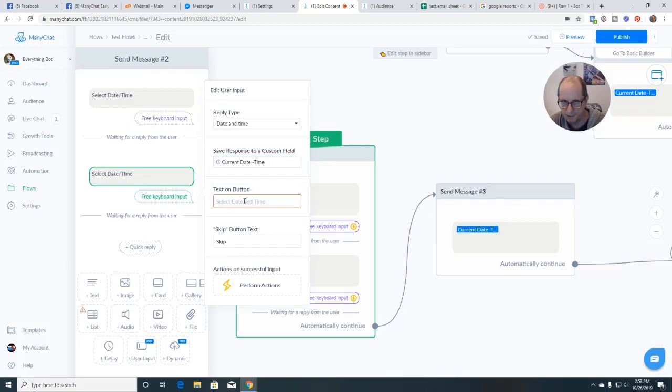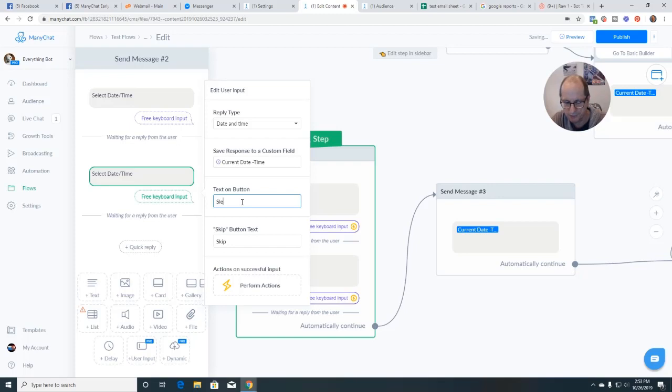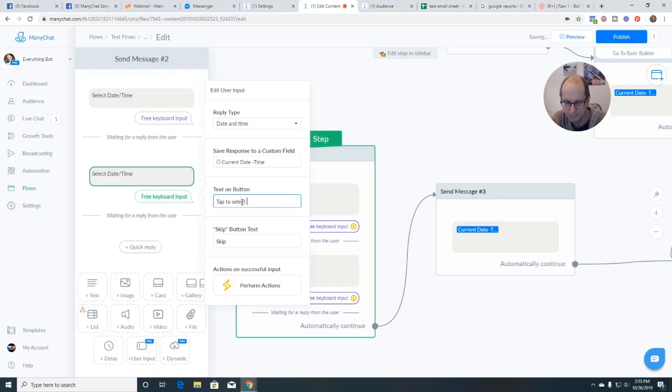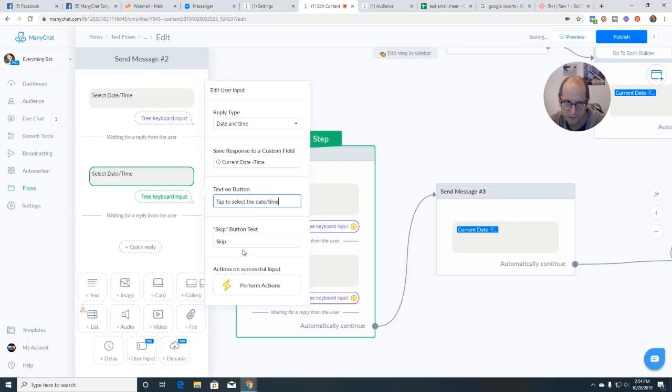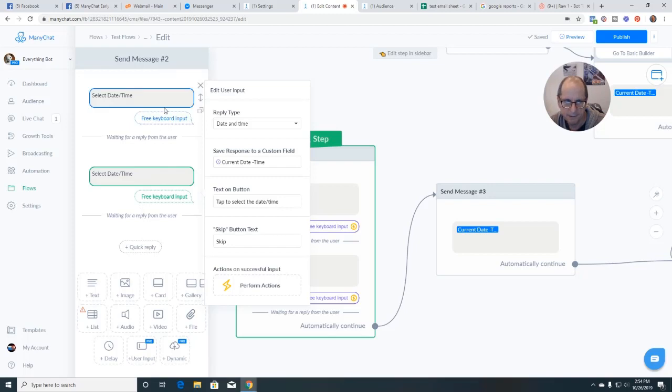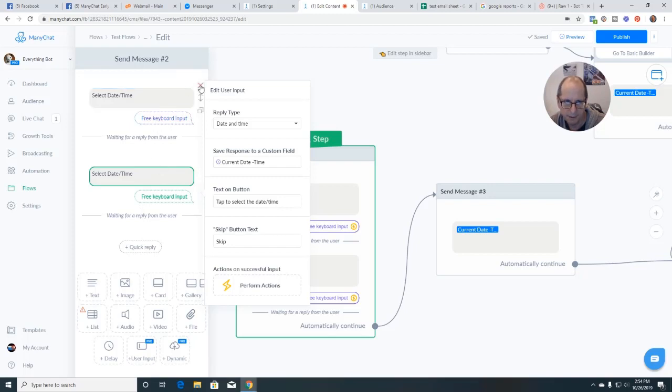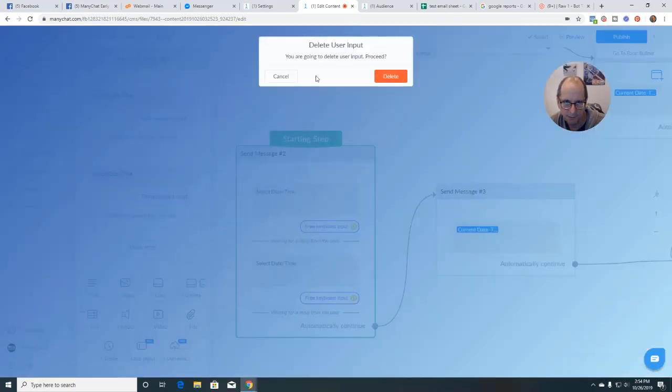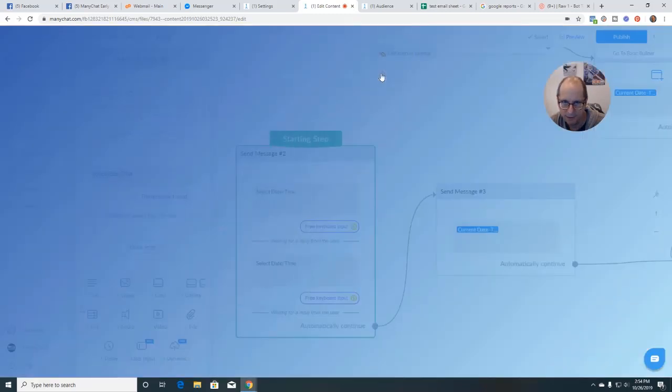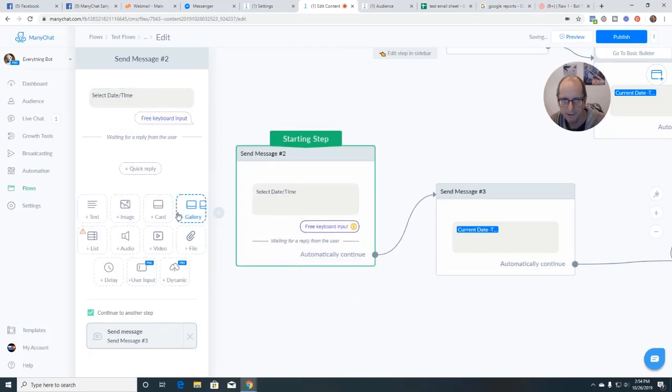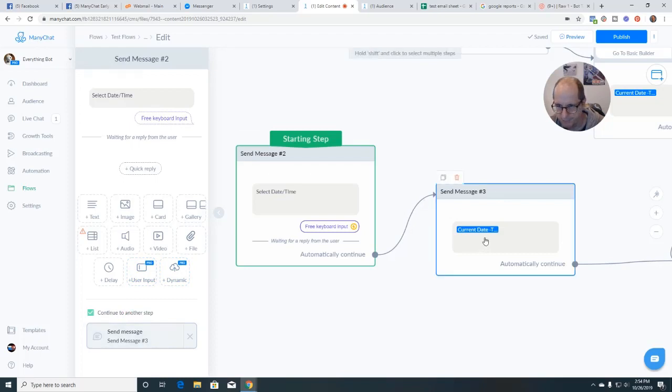And then text on the button, I'm just going to say select tap to select the date time. And that's it. And so now you'll have here, I'm going to do that, I'm going to get rid of this one that I already had in there, right? And then you're going to come off the bottom of the message. You're going to continue to another step.